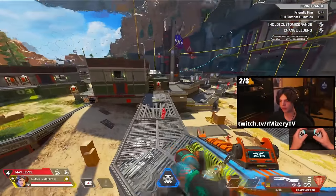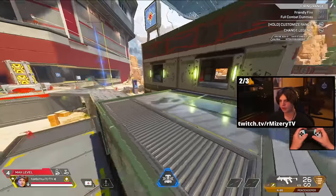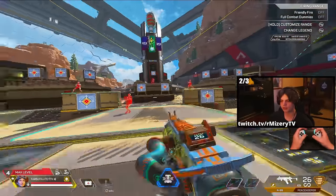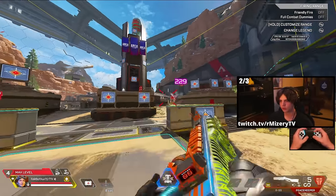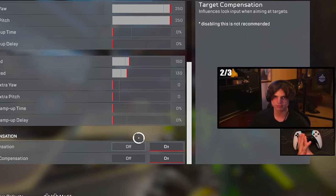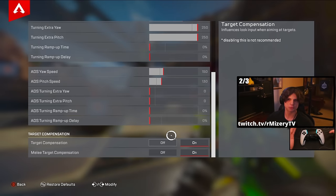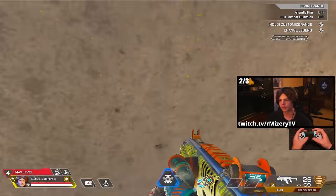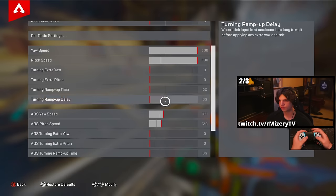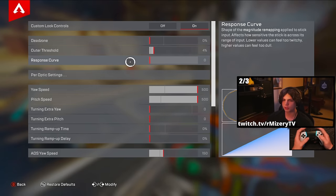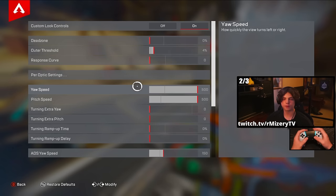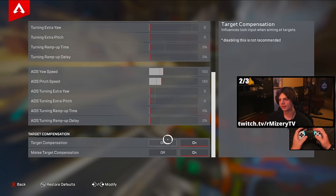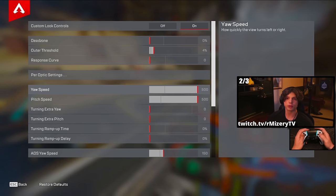I found that 150/130 is the lowest I can go as a movement player without having to un-ADS while bunny hopping, sliding, and wall bouncing. So if you are a movement player, I highly suggest playing anywhere from 150 up to 200. If you are not a movement player, playing anywhere from 120 down to around 100 — maybe 90 if you want to push it — is going to be your sweet spot. Here are my personal settings: 0% dead zone, 4% outer threshold, 0% response curve, per-optics just like in the tutorial, yaw and pitch speed 500/500 maxed out, ADS yaw and pitch speed 150/130, and everything else set to 0. We're also doing a free customized controller giveaway over my Twitch, so make sure to follow over there.